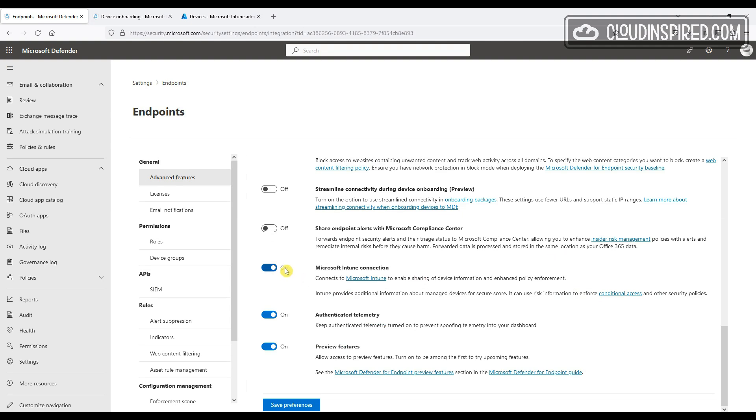So you just need to assign the onboarding profile to the devices you want to onboard, and Intune will push the onboarding package to them.